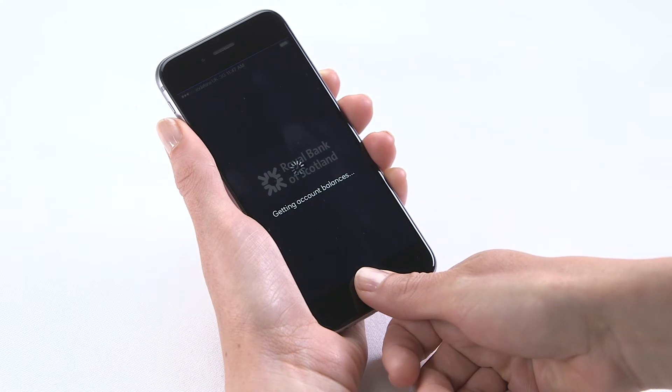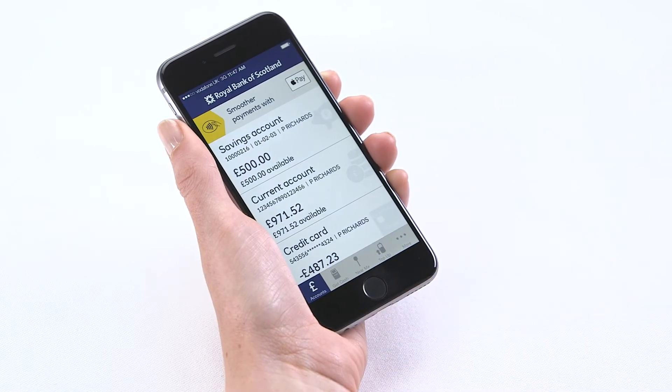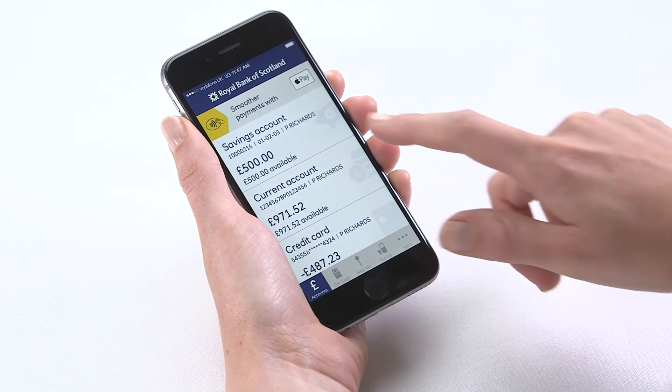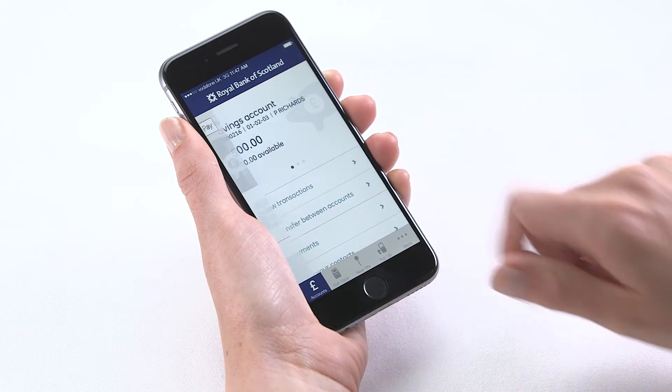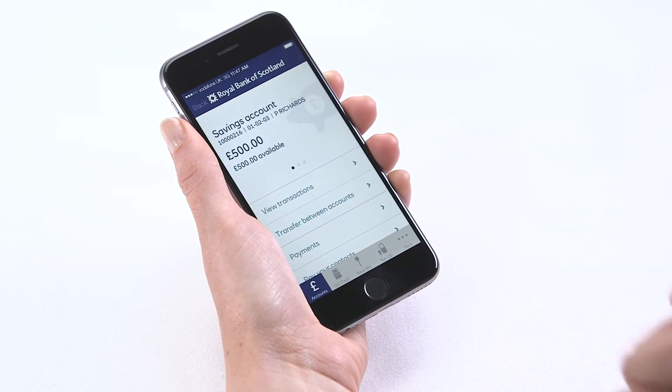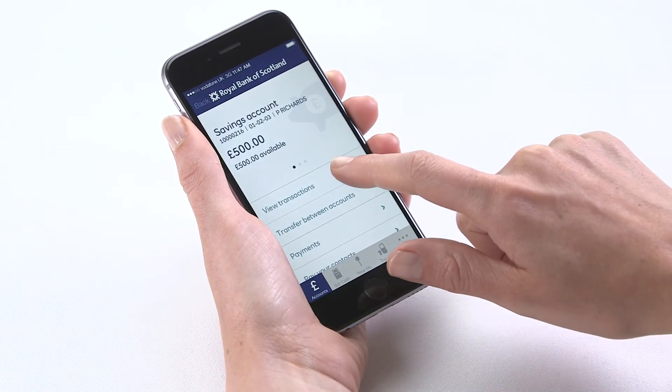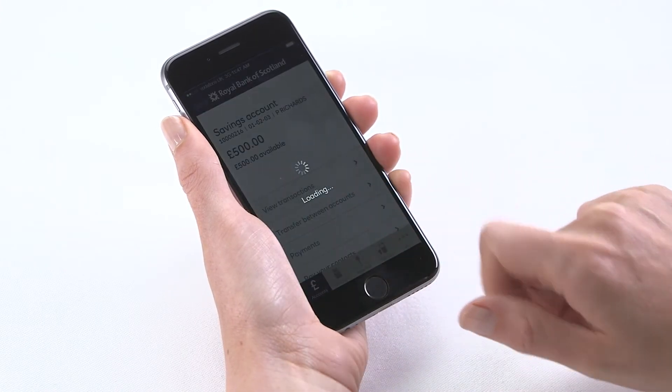You'll then see a summary of your account balances. Select an account and view transactions to see your recent activity.